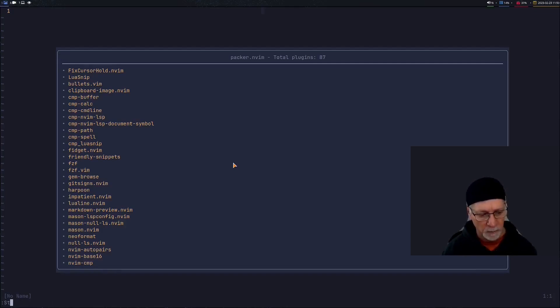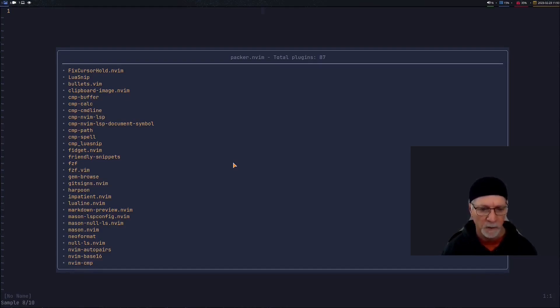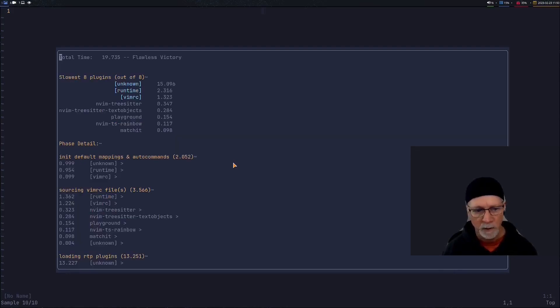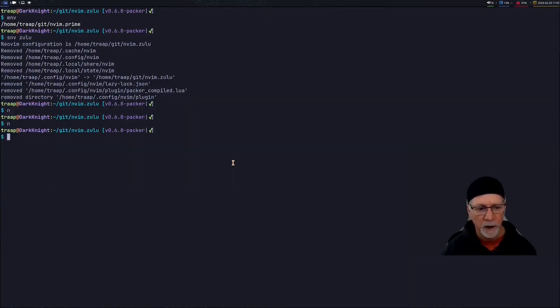Startup time. So this is a different style of startup than what Lazy is using but it will give me an idea of what my overall startup time is. So I'm around that 19.73 millisecond startup time file that I use to configure NeoVim.